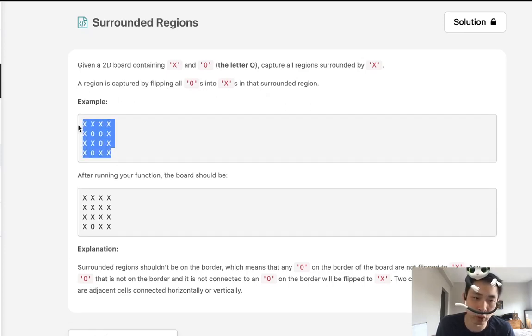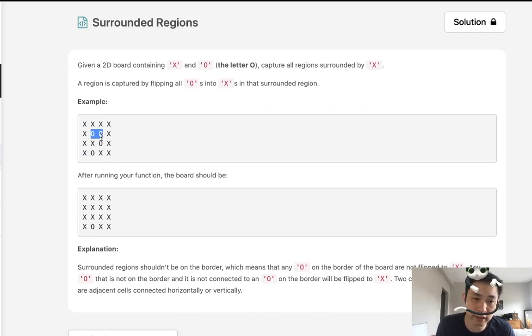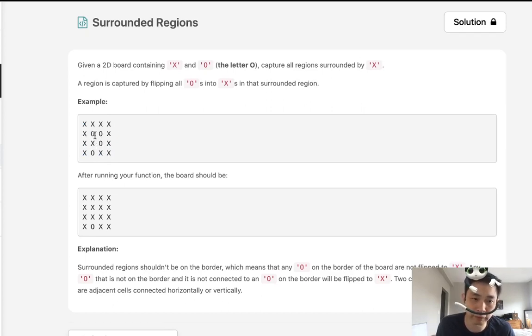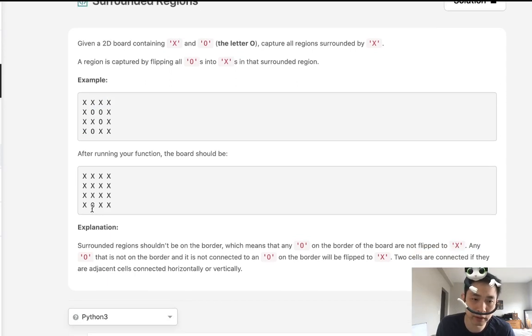A region is captured by flipping all O's into X's in that surrounded region. If we're given a board like this, we can see that these zeros, this island here, is all surrounded by X's. So we want to flip all those into X's as well. The only remaining O will be at the border.